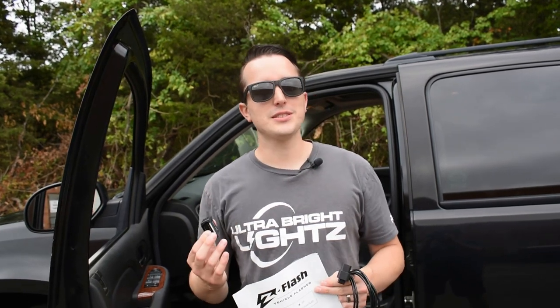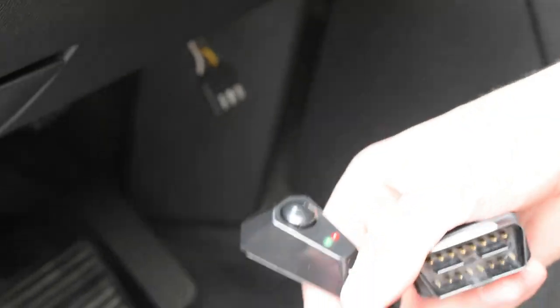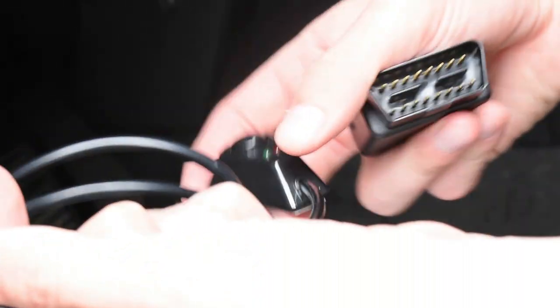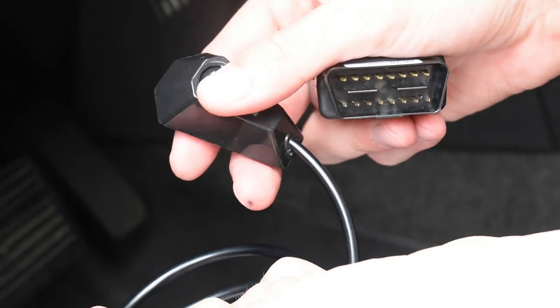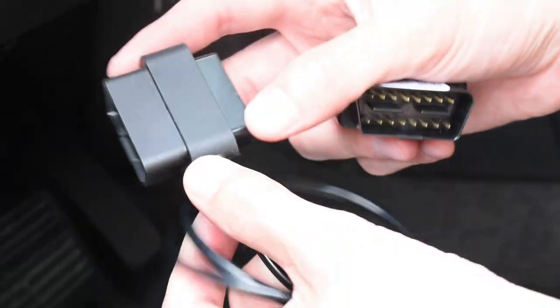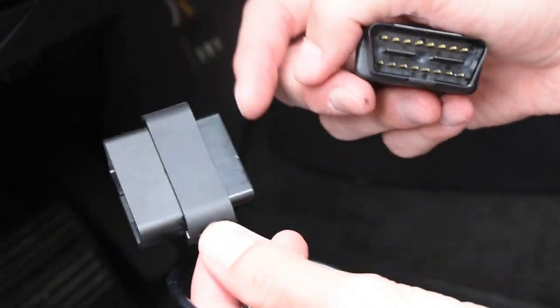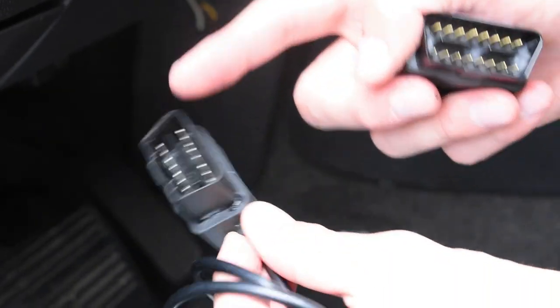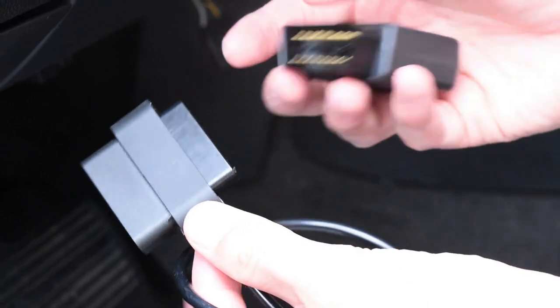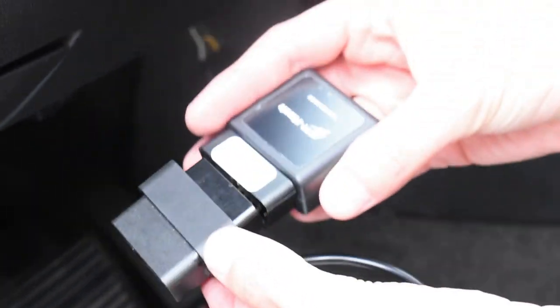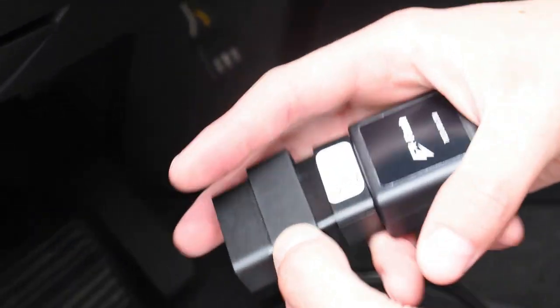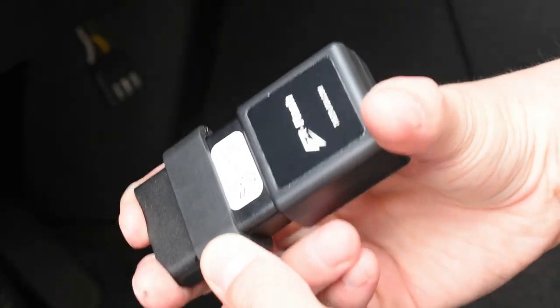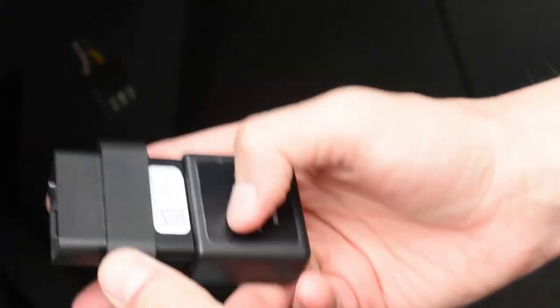Let me show you how to get started. The switch comes inside the bag, and on one end is the on-off switch and the other end is a pass-through OBD module. You have a female end and a male end.